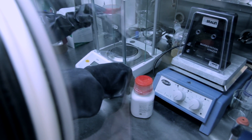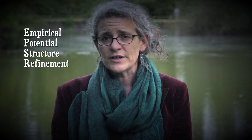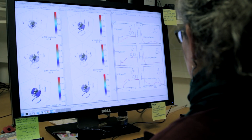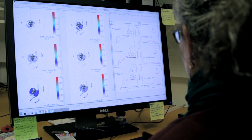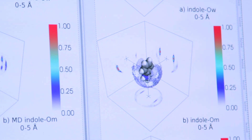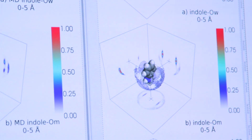In addition, we also used computation — specifically a type called empirical potential structural refinement. What this does is it allows us to build a model of the thing that we're measuring. But really importantly, the model is constrained by the experimental data, so that you know you're building something that is physically realistic.